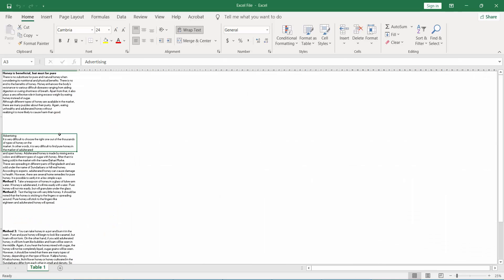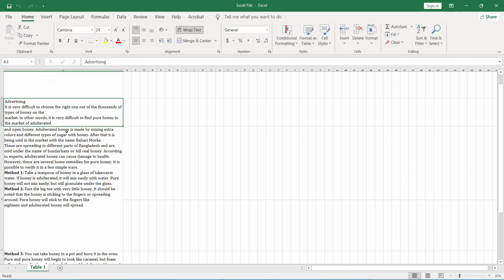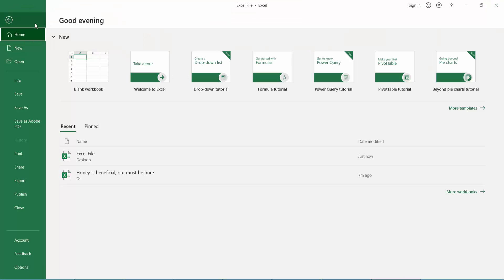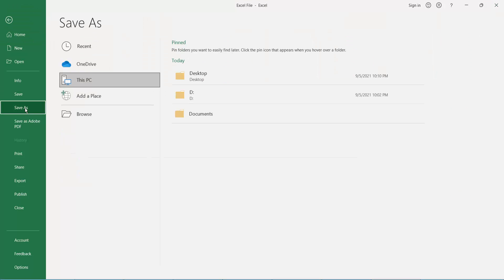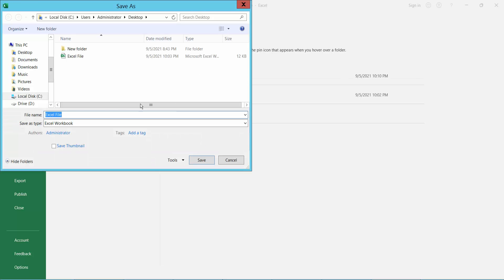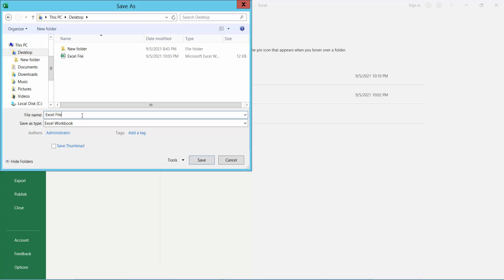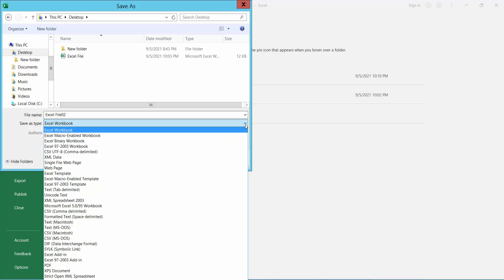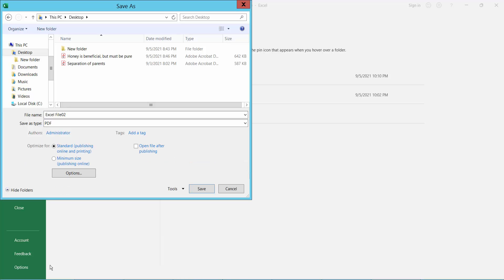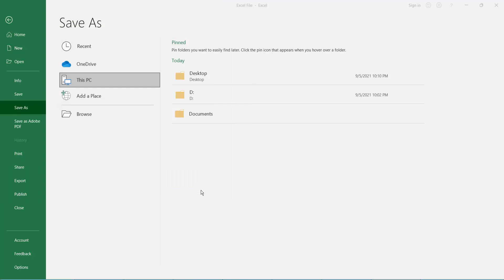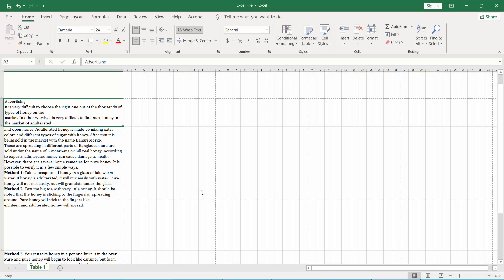Open that Excel file and click File option, click Save As, Desktop, and select here PDF and click Save. Automatically converted to PDF.